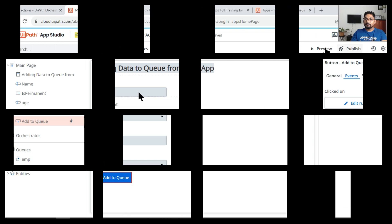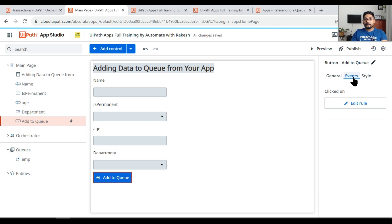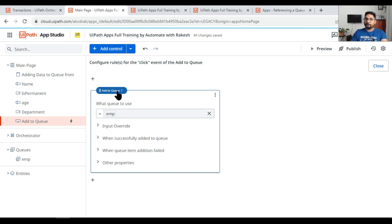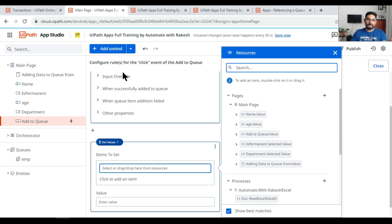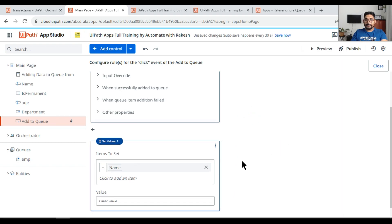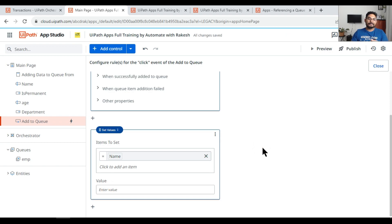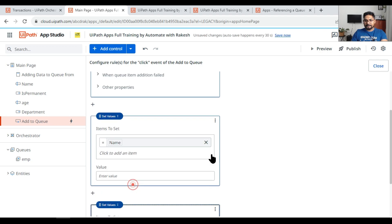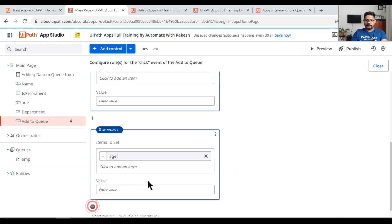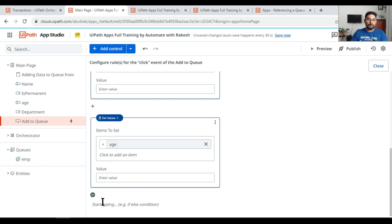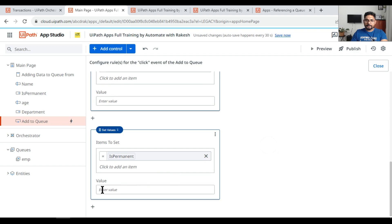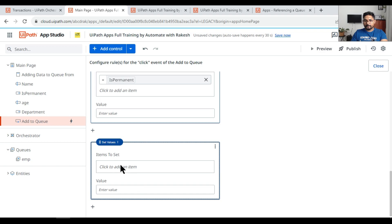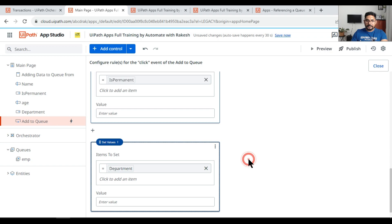To fix this, go to the 'Add to Queue' button, click Events, click Edit Rule, and after the Add Queue rule add Set Value actions for each field — name, age, isPermanent, and department — leaving each value blank. This will automatically clear all the fields after submission, preventing duplicate entries from accidental double-clicks.